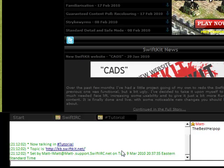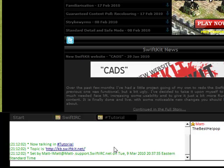If you have any more questions on SwiftKit, you may stop by the website kb.swiftkit.net or join the channel SwiftKit. If you'd like to see more videos, you can stop by the Swift IRC YouTube channel. Thank you for watching.